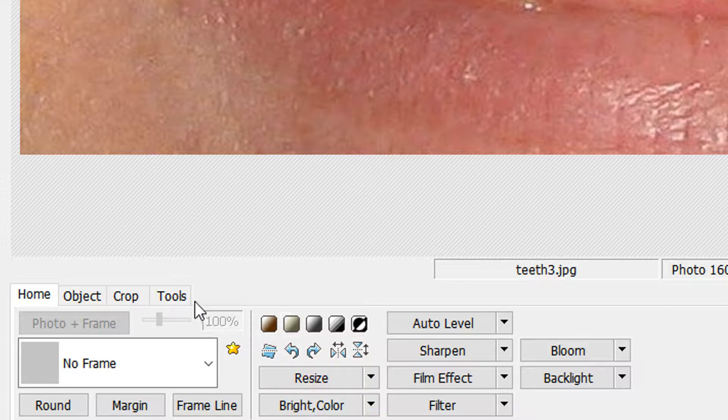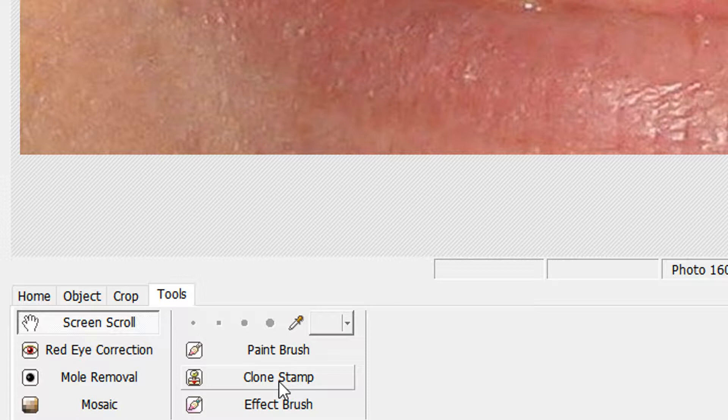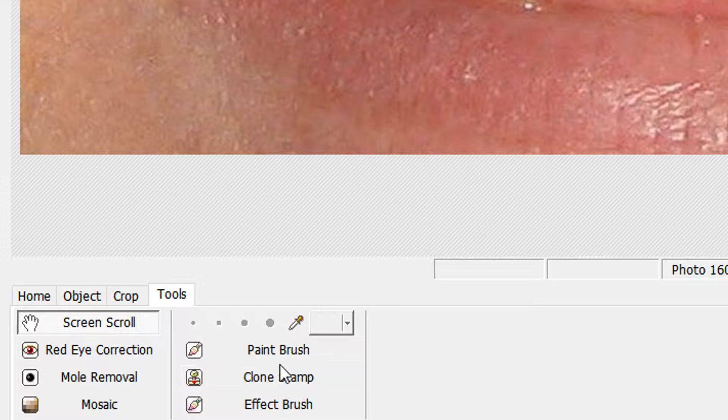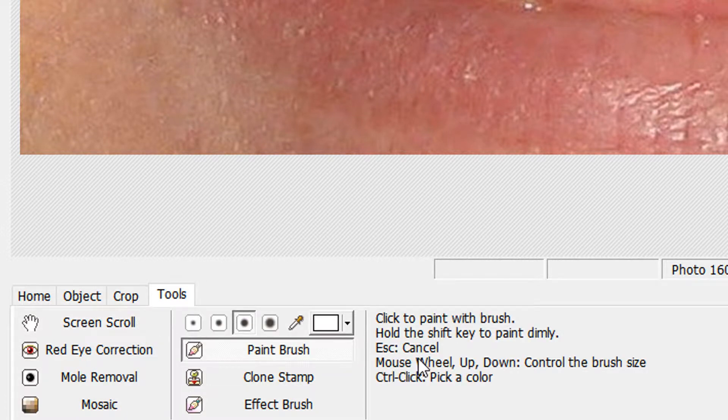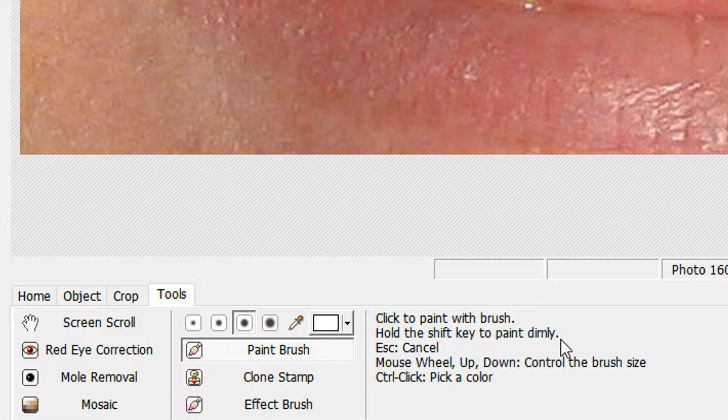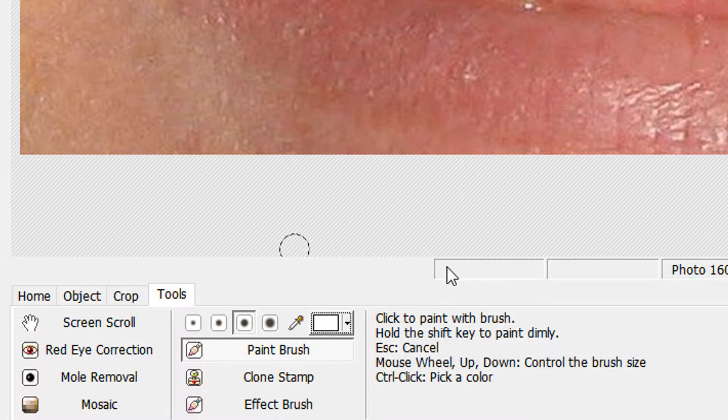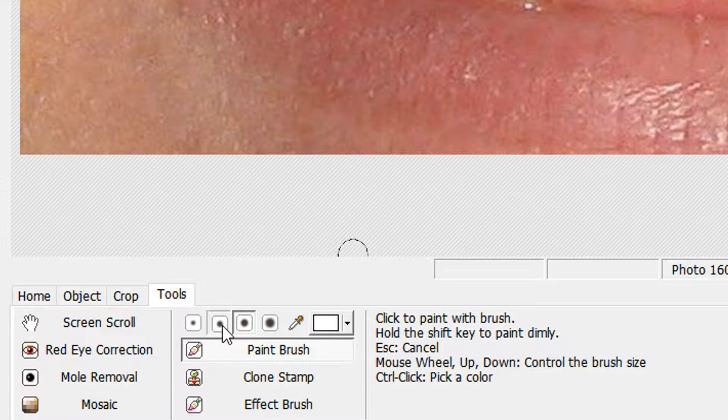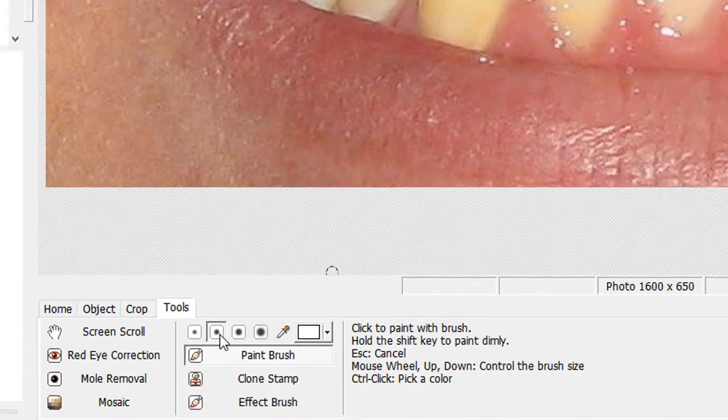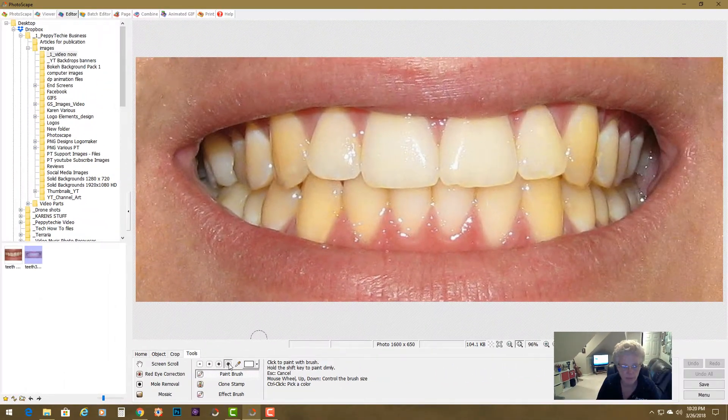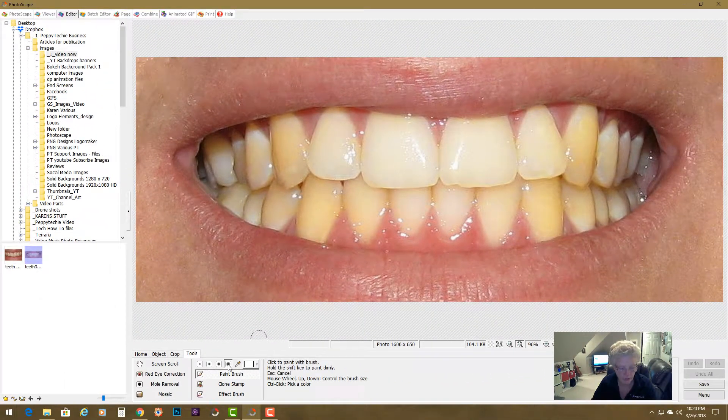So I'm going to come here to the paint brush and if you'll notice it says here hold the shift key to paint dimly. It's sort of like adding an opacity to your picture. So I'm going to also make sure I'm in this far right white and I'm going to pick a medium brush to start out. Actually I'm going to pick a bigger brush to start out with.